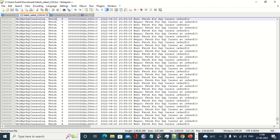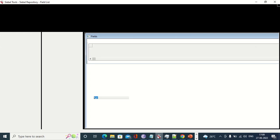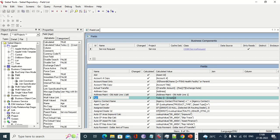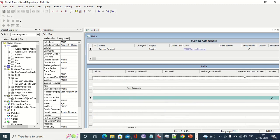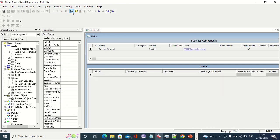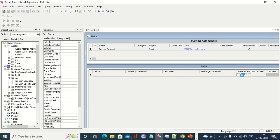In the field level, we have a Force Active property. If we make a field Force Active, those two extra fields will be added to the SQL statement generated by the data manager. So Force Active is used to add a particular column to the SQL statement.